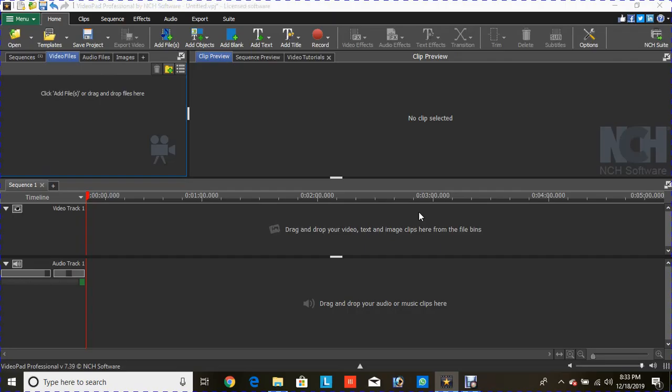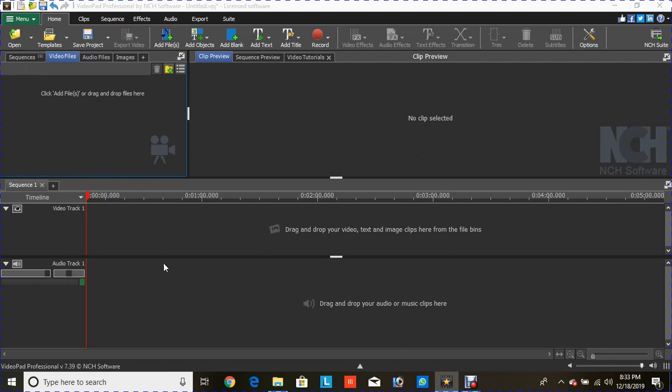Hey there, welcome to our channel. If you're new to VideoPad Professional by NCS software, this is the right platform. I'll start teaching you how to use this software. Let's get started with the first lesson: how to drag and drop video files as well as audio files onto the timeline and how to edit them.